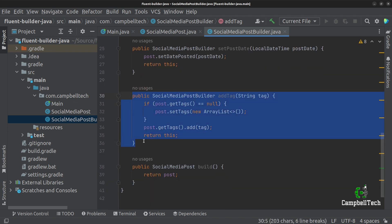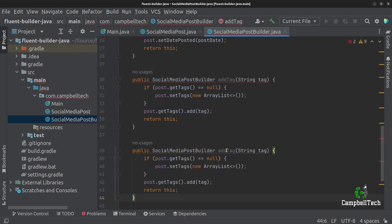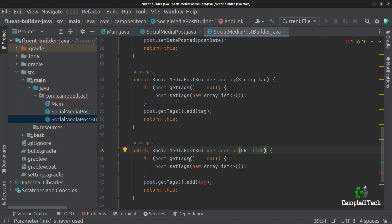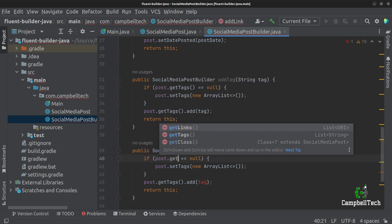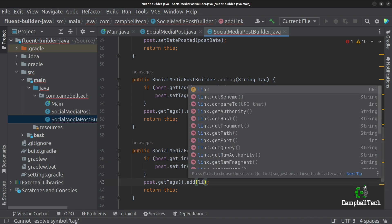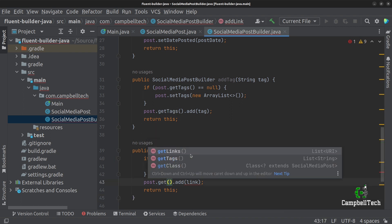We can copy the addTag method for links, since that's also a list. We call it addLink, change the argument type to URI since links are URIs. We check if post.getLinks() is null, and if so call post.setLinks(new ArrayList()). Then we call post.getLinks().add(link) to add the link.